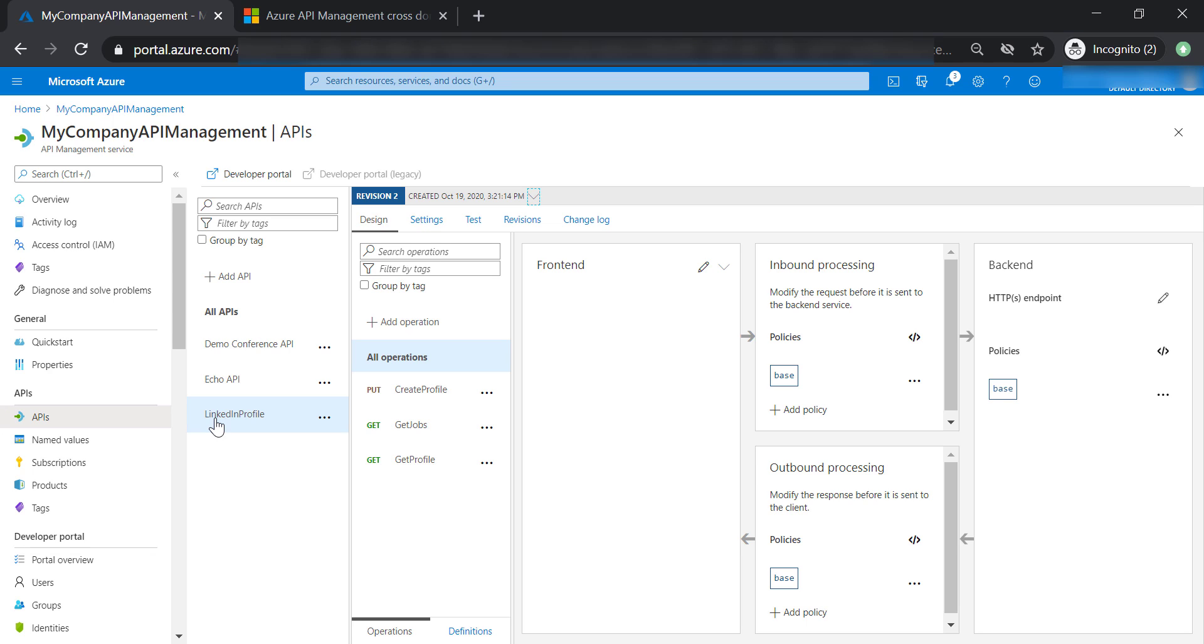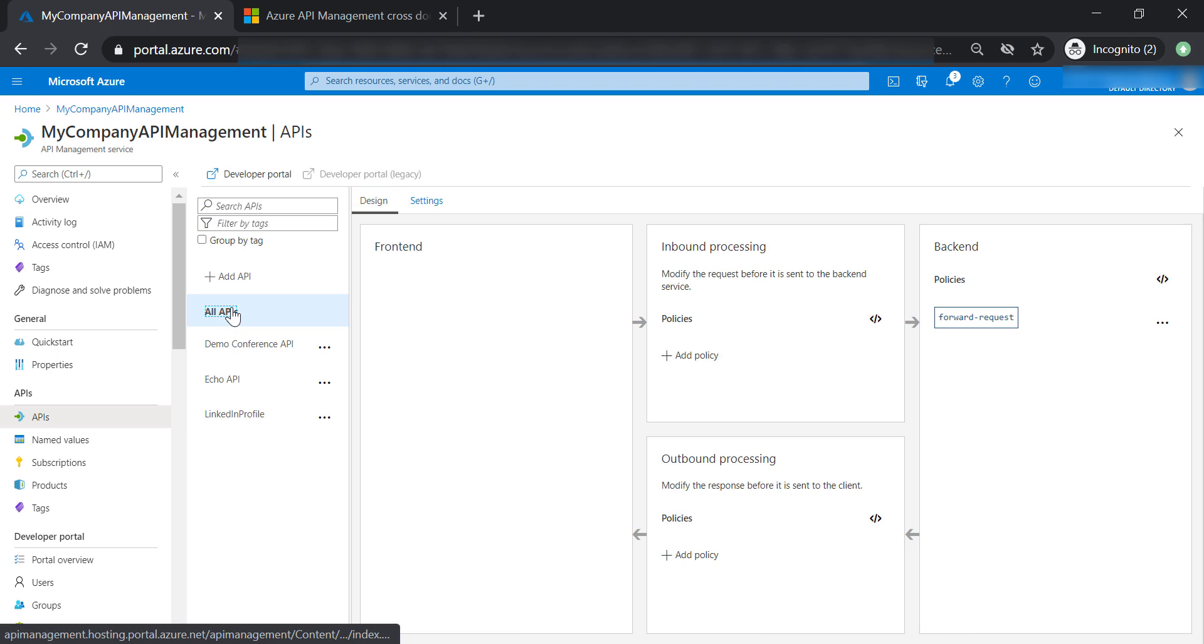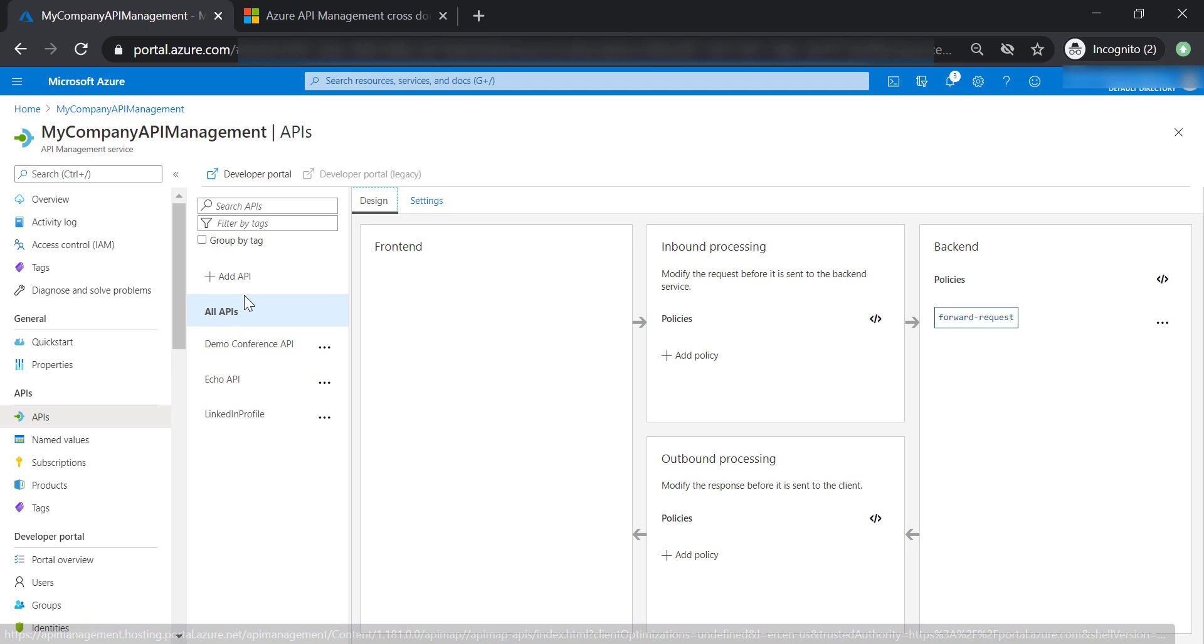Now let's talk about cross-domain policies, and the first thing I want you to do is to go ahead and check the global policy at all API level.